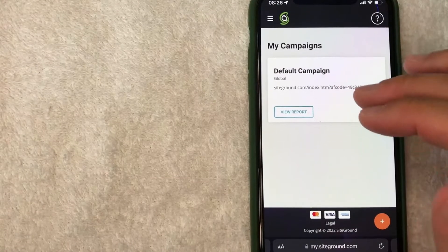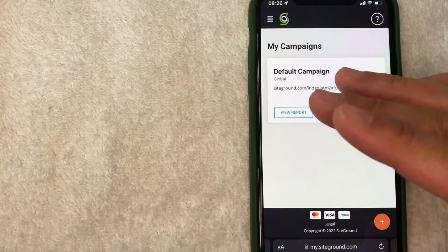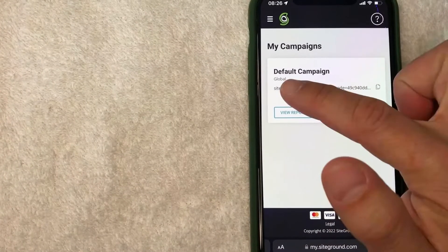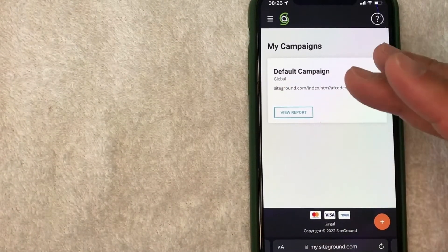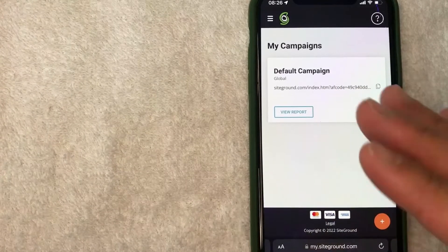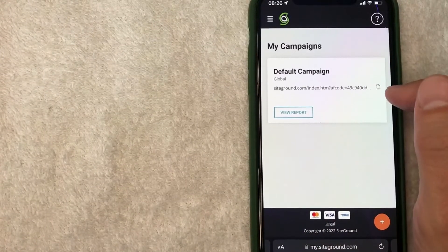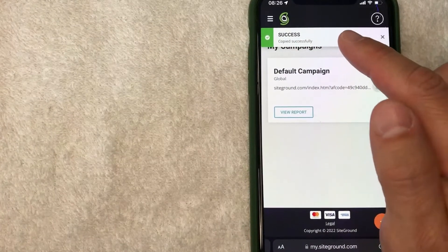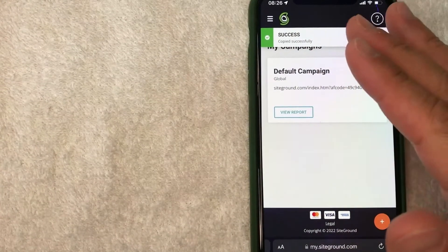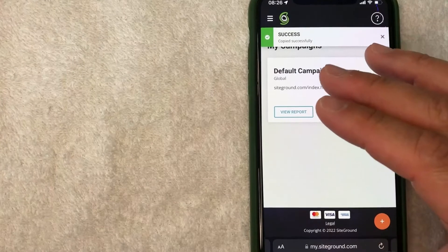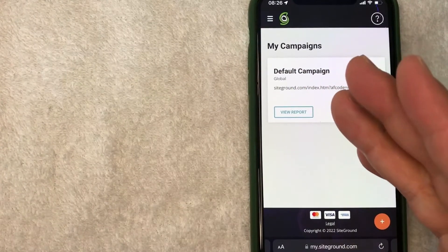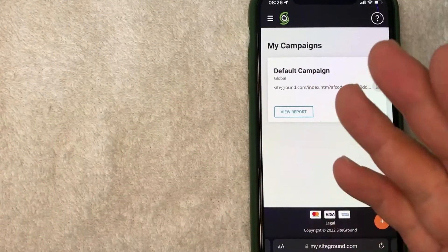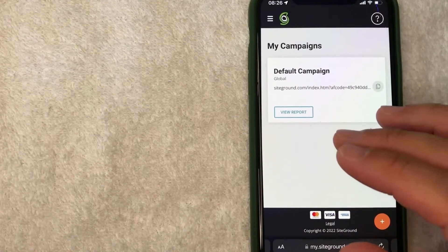Okay guys, so here in My Campaigns, you will see your SiteGround signup bonus code. It's going to be right here. Now the signup bonus for SiteGround does change from time to time, but what you want to do is click on these two little paper icons, and then that way the signup bonus code is copied to your clipboard. Once it's copied to your clipboard, you can easily share it on Facebook, or a Twitter post, or however you normally share your signup bonus codes.